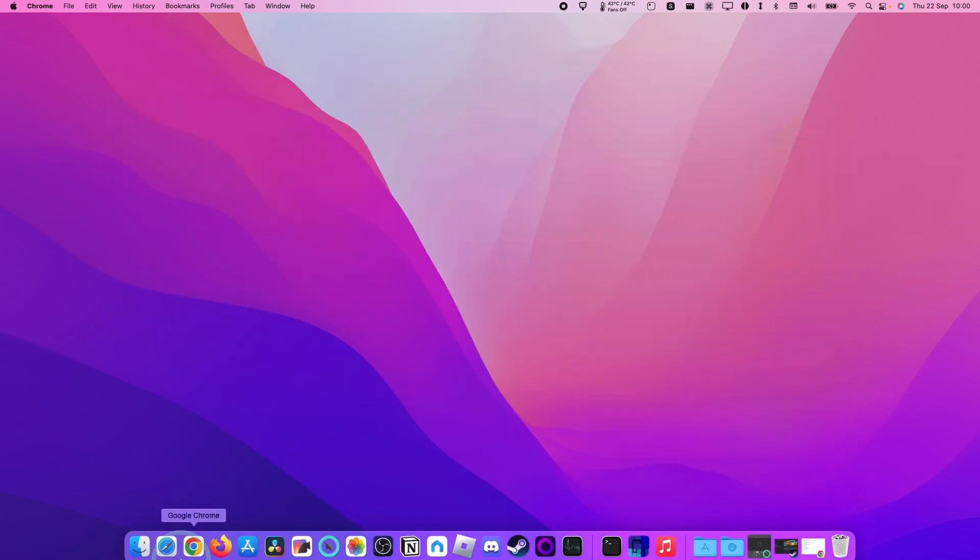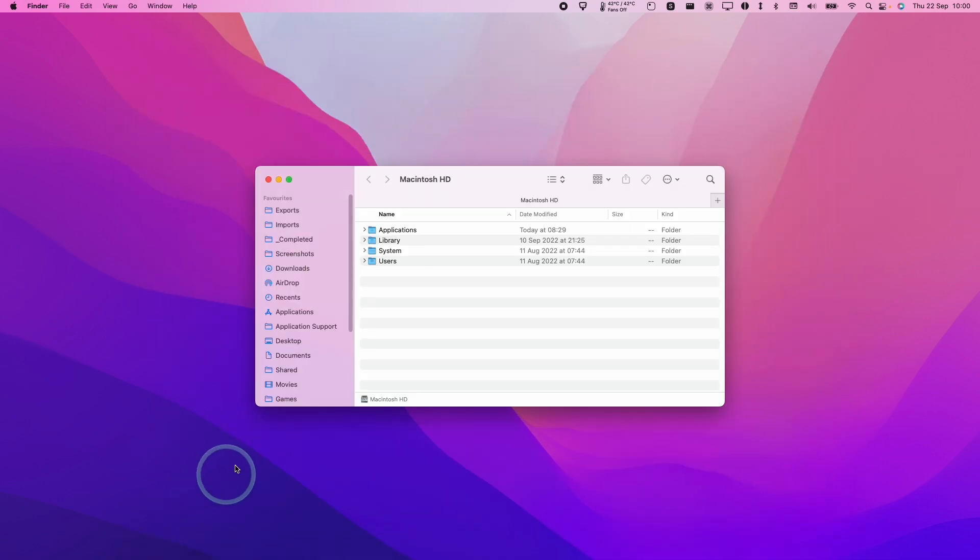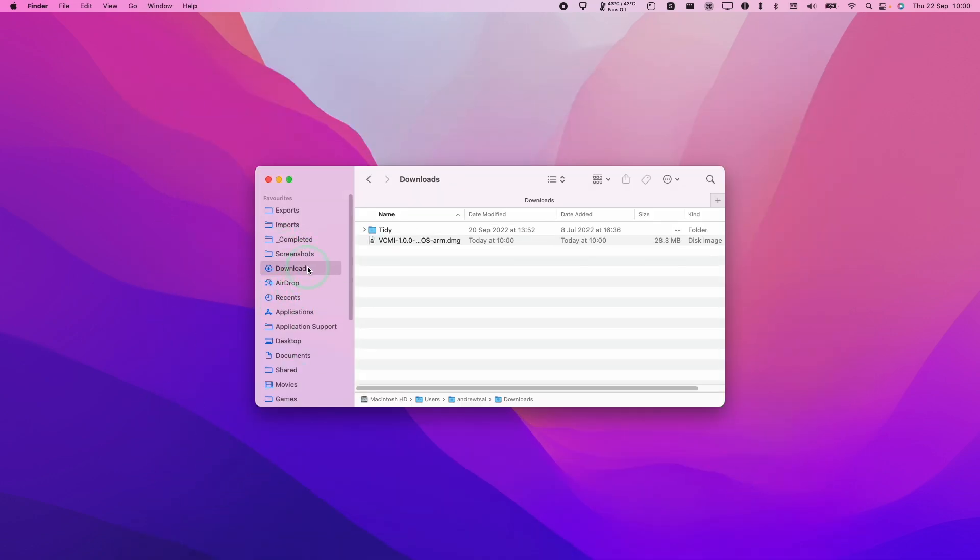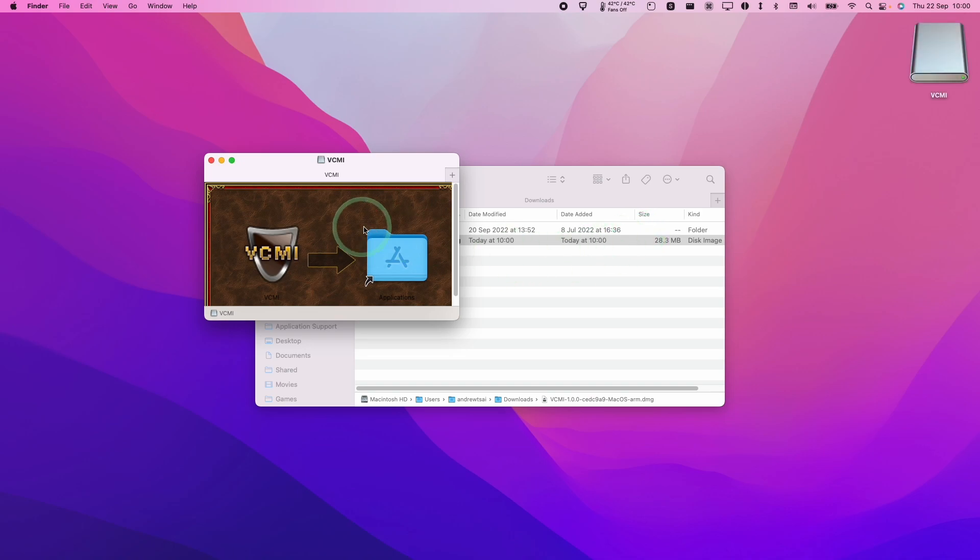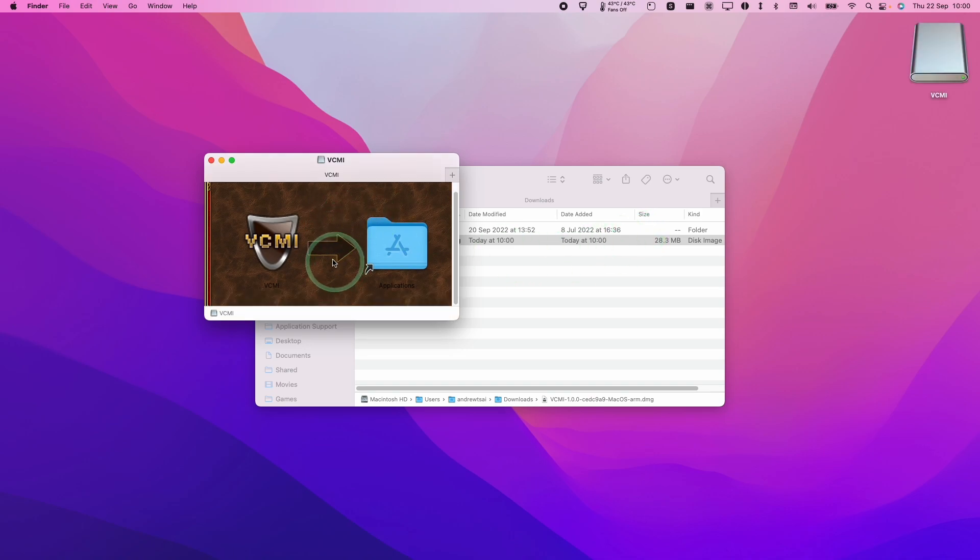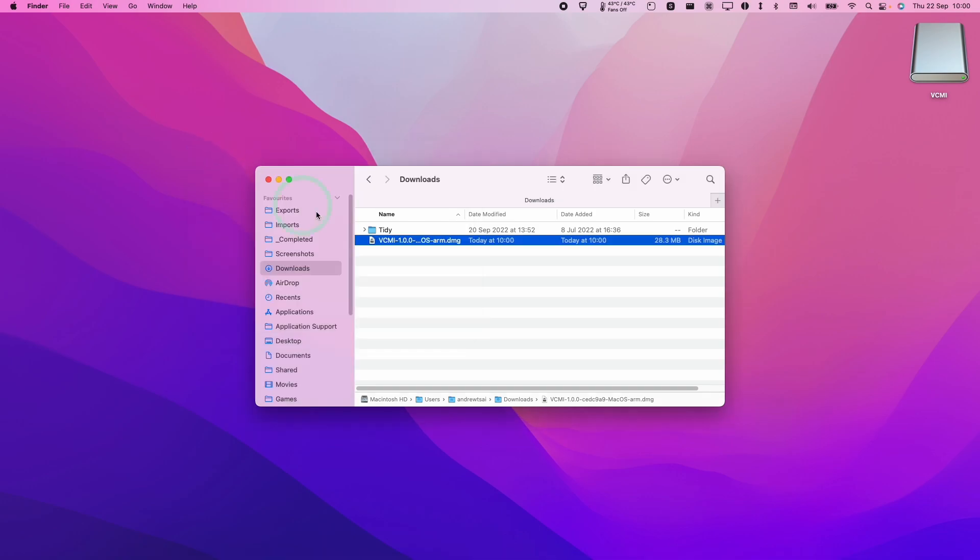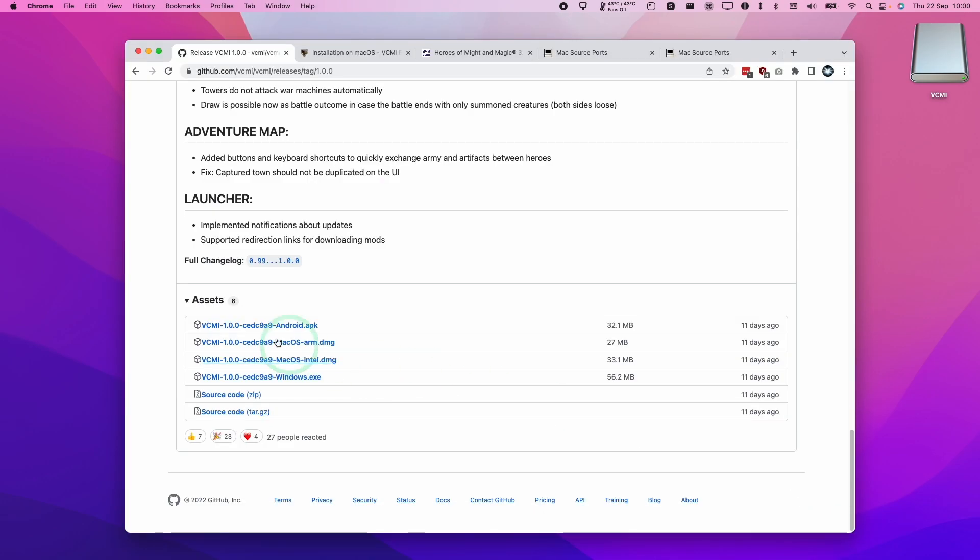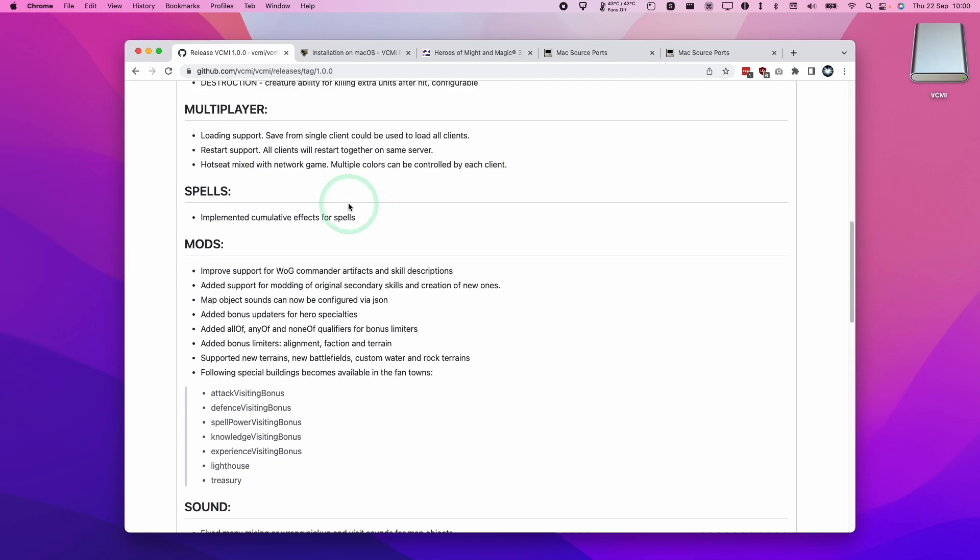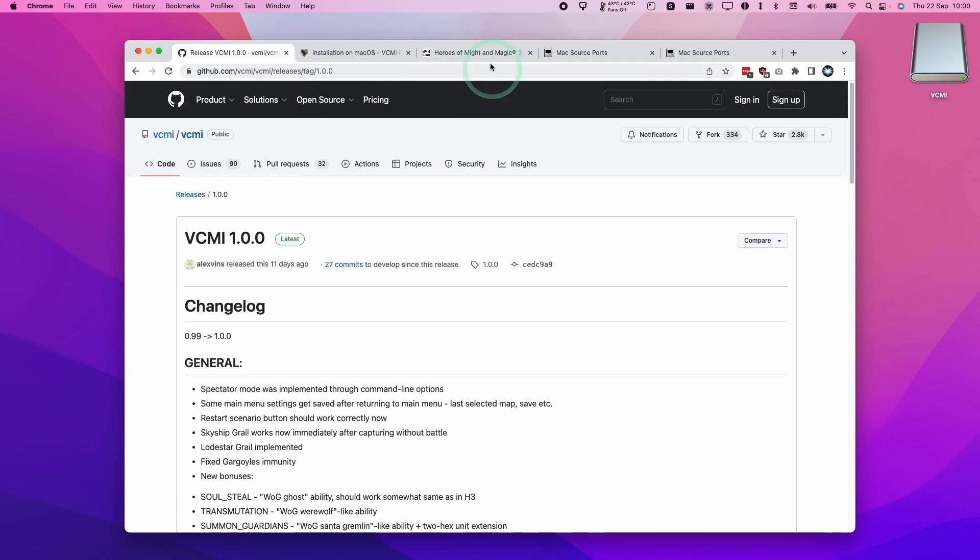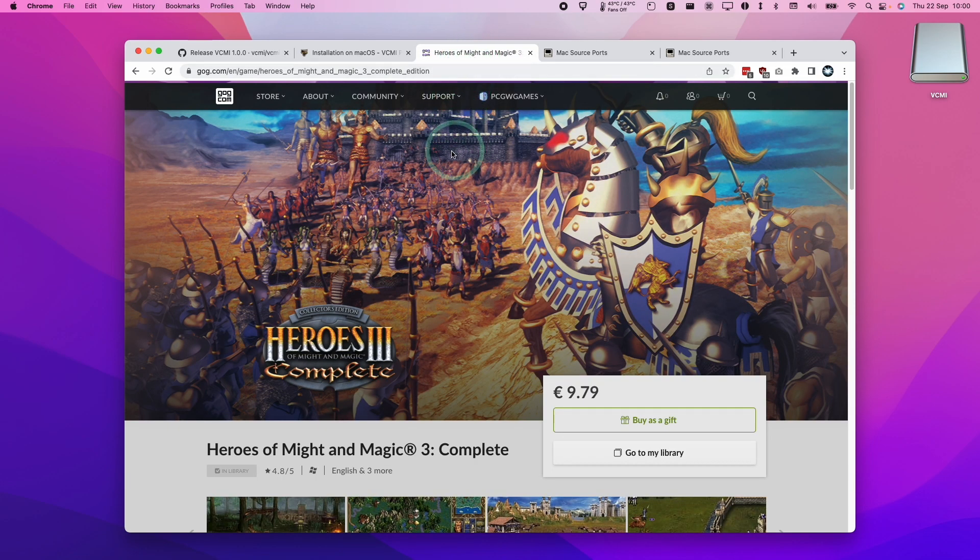So once that's downloaded we're going to go to Finder and we'll go to Downloads and then double click on VCMI.dmg and then we're going to drag and drop this into the Applications folder and let go and then that's installed onto our computer. So next step is that we need the actual game files themselves because this is just an open source engine. We actually need the proprietary commercial game.